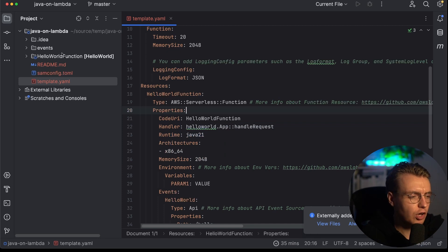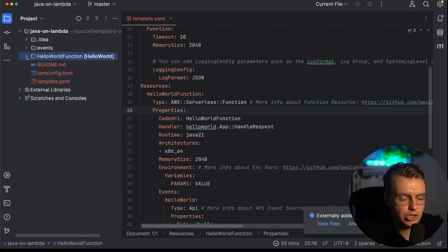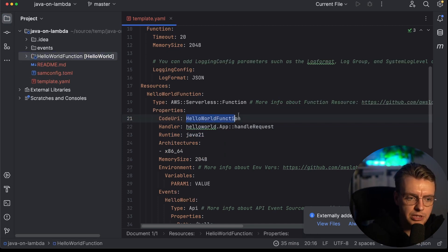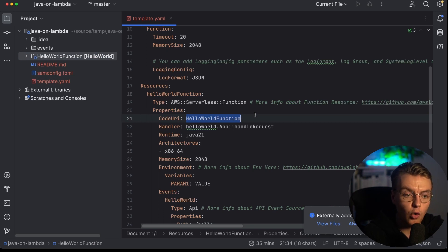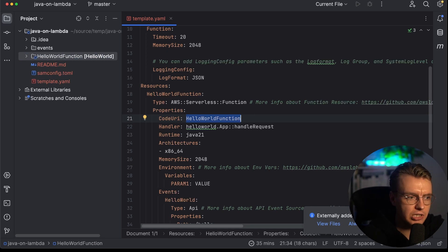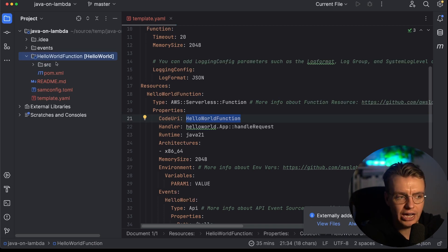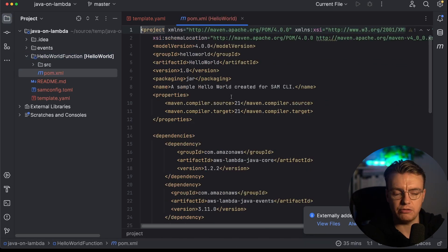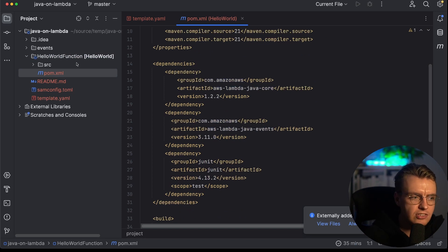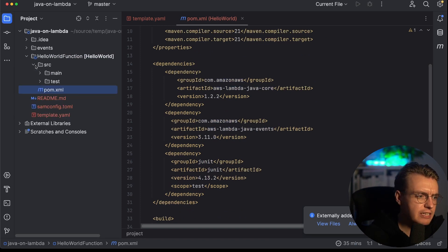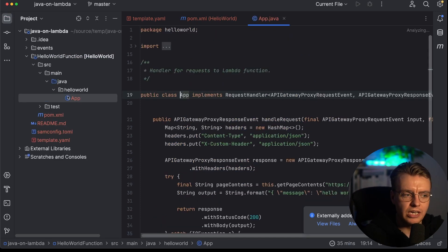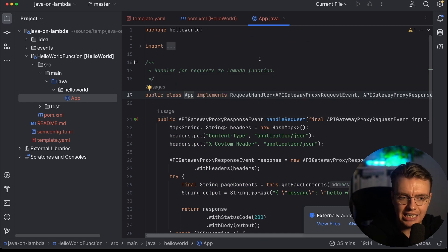So then once you've got that, you'll see that you've also got your actual application code. This template here is simply specifying this code URI property. This is the folder that actually contains your Java application. You've got your hello world function at the root, your pom.xml that has all your Maven dependencies, and then you've got your source folder. And if we follow that all the way down, eventually you'll end up at this app class.